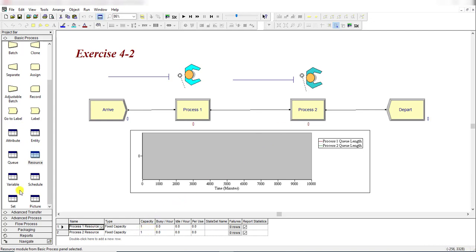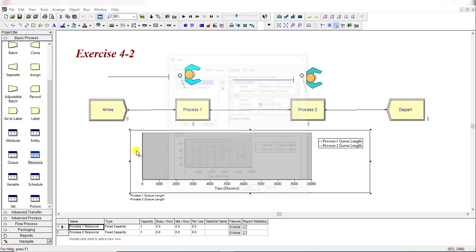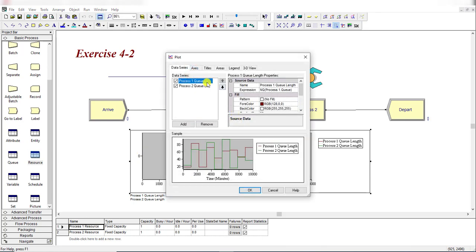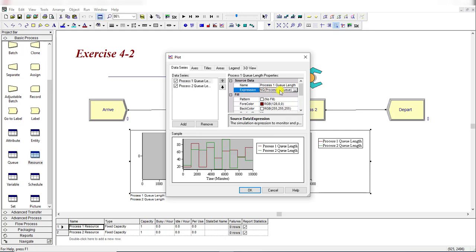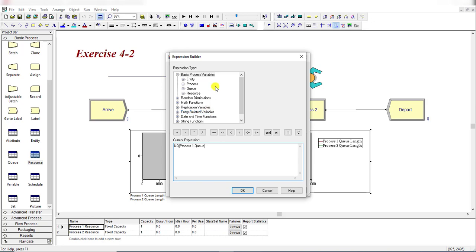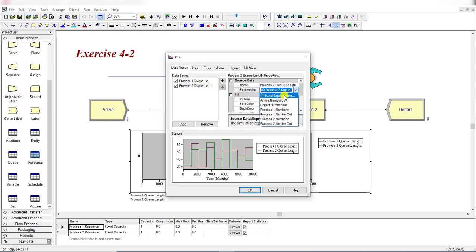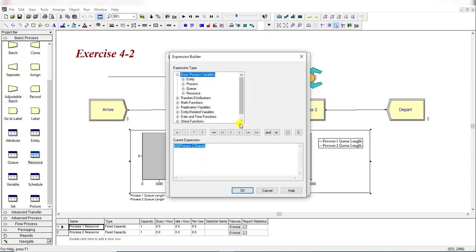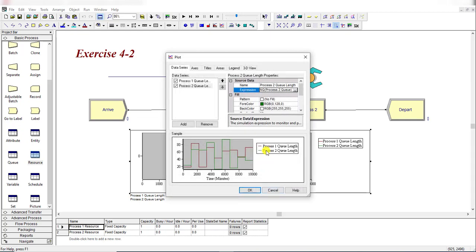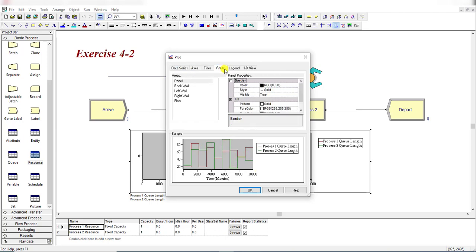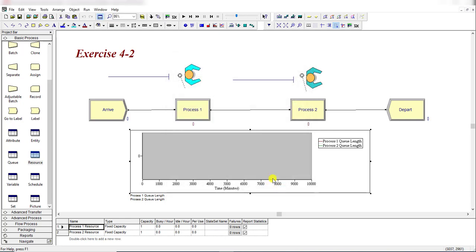Let's add a Plot under this Animate toolbar. After adding the plot, add two data series. In the first data series for Process 1, add the expression NQ Process 1.Q. Simply click Build Expression and create this expression. Repeat the same step for Process 2 NQ value. You can further adjust other formatting or cosmetic changes as you like, then rotate and arrange on your Arena model screen. This is the timeline for 0 to 10,000 minutes.